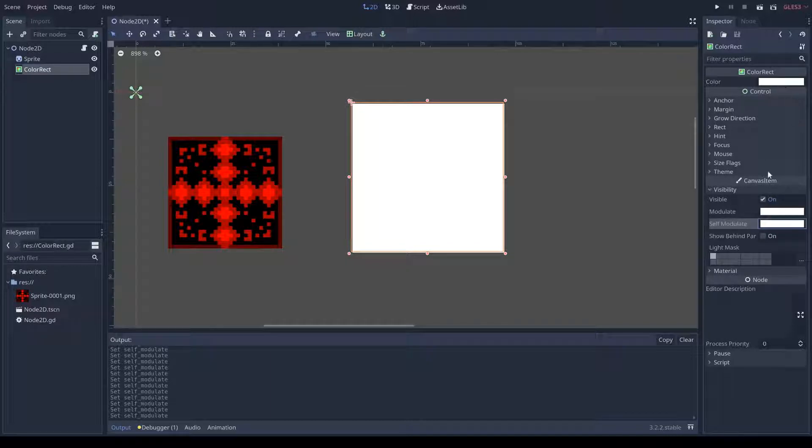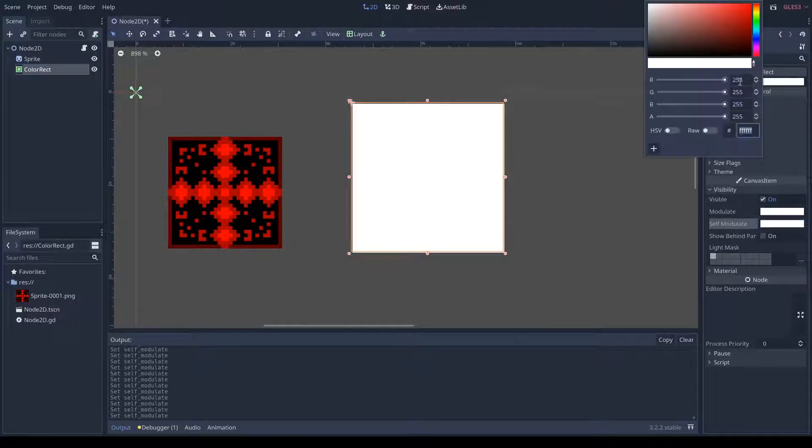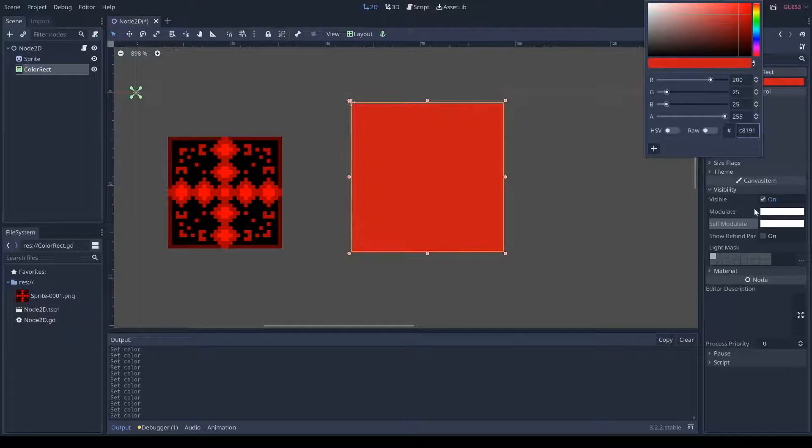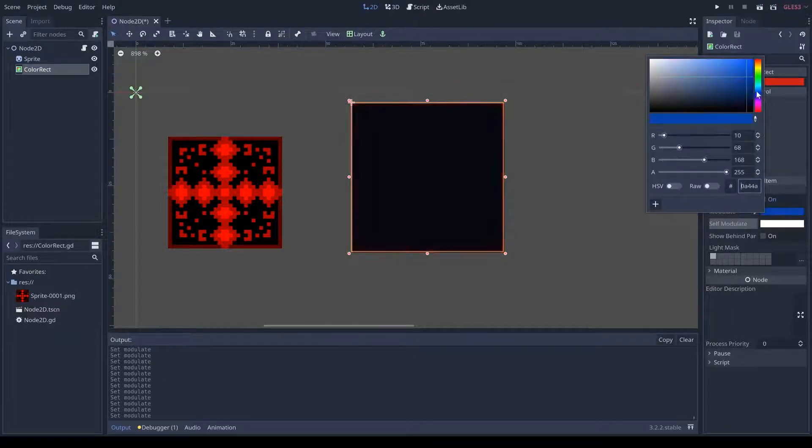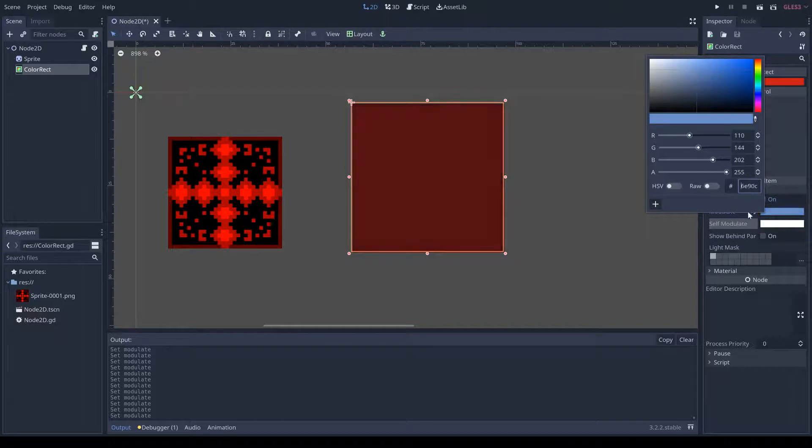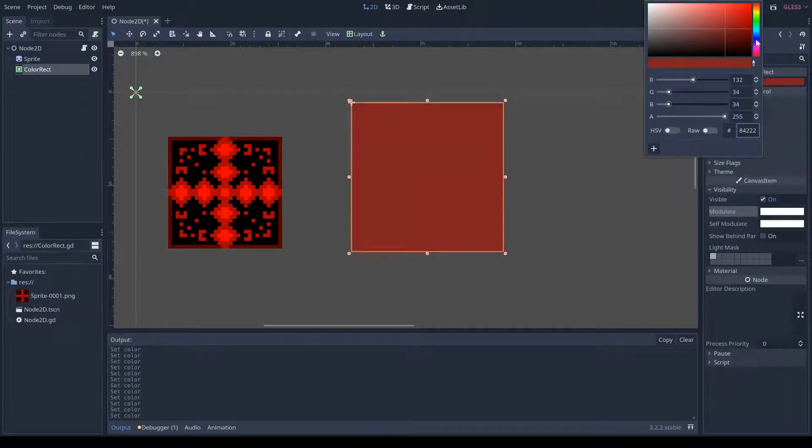Well, this is setting the color of the rect itself, and this is adjusting it. So, if I were to go and set the color to red, and I change the modulate, you see it's affecting the color of red, but it's not changing what color it was.